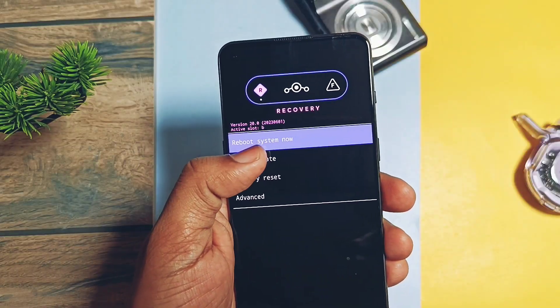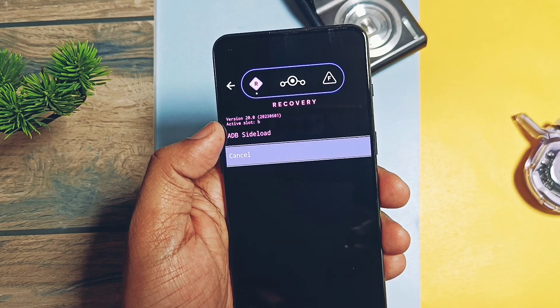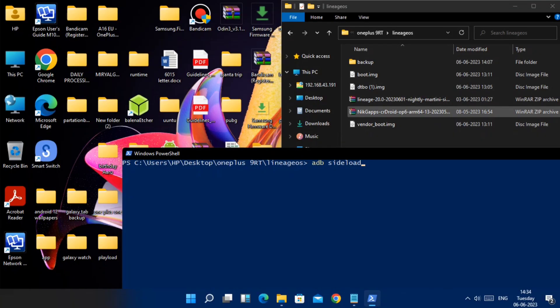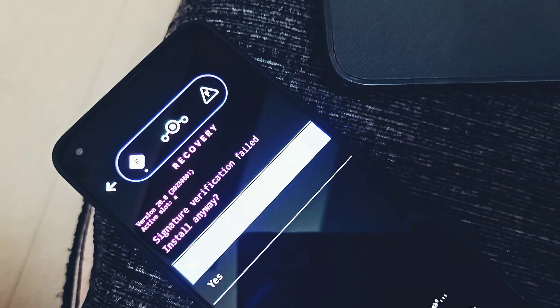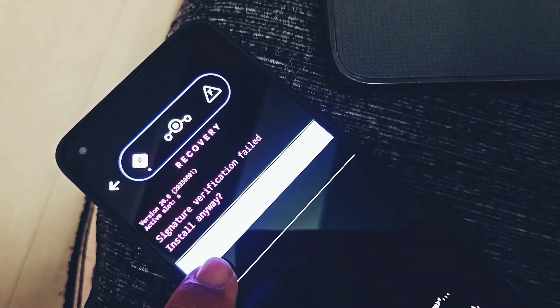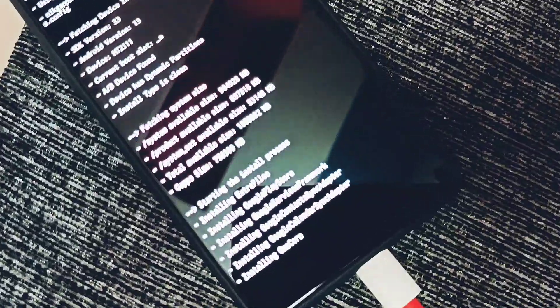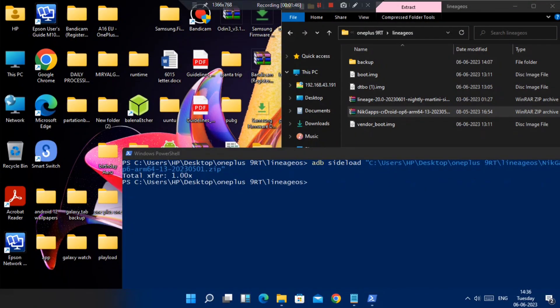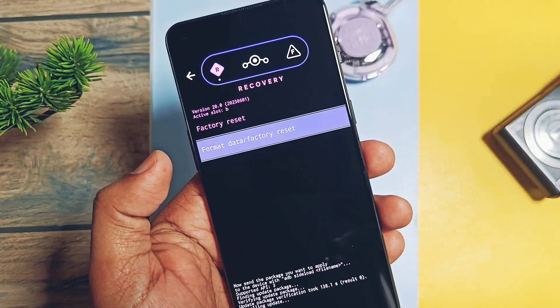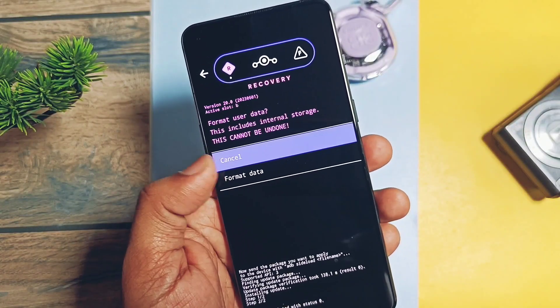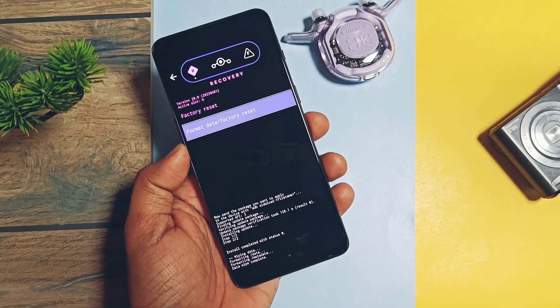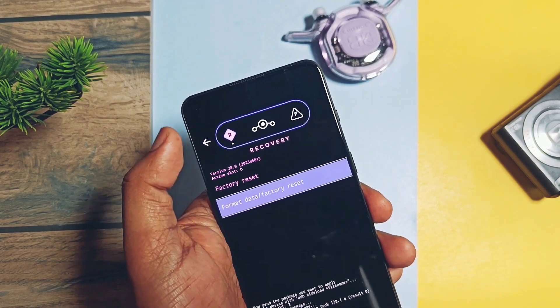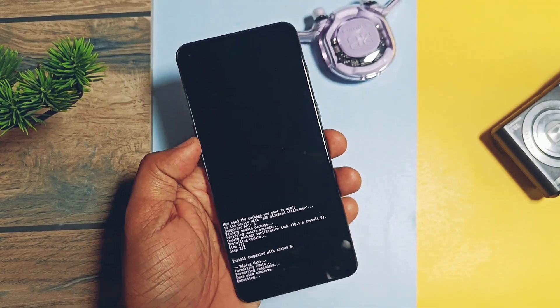Again tap 'Apply update from ADB'. Now type 'adb sideload' in CMD and drag the Gapps file. On the phone you will get the signature verification failed prompt. Tap yes. Now you'll see some files are getting flashed on the phone. Once done, go back to the home screen of recovery using the arrow key, then tap factory reset, and then tap format data. Once done, tap reboot to system.